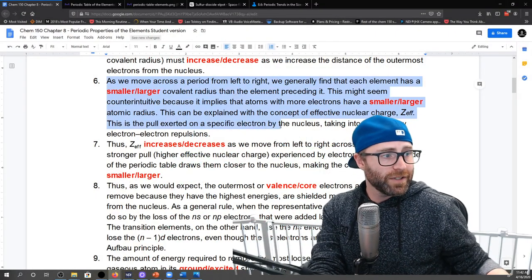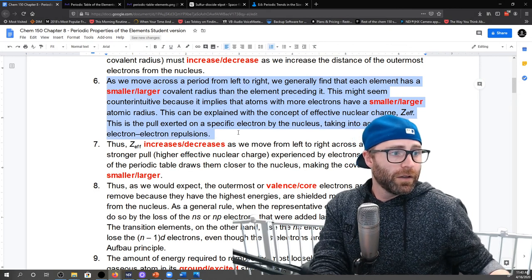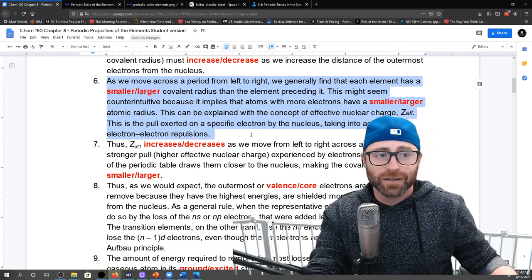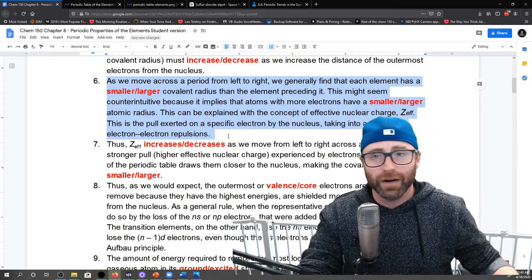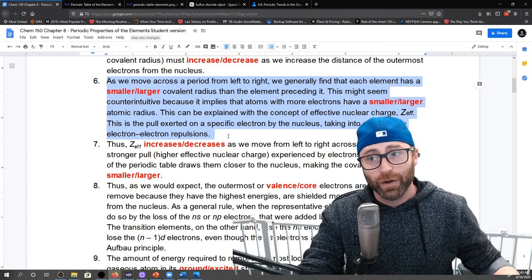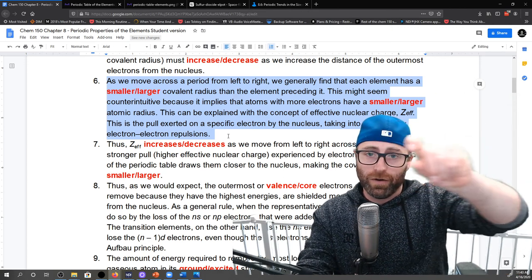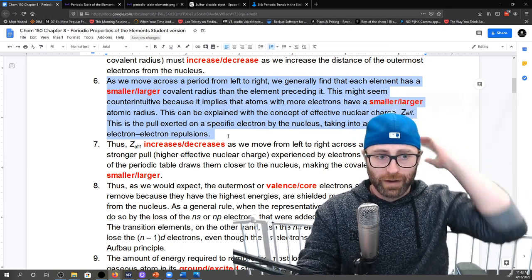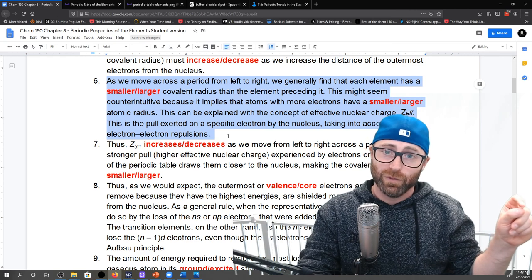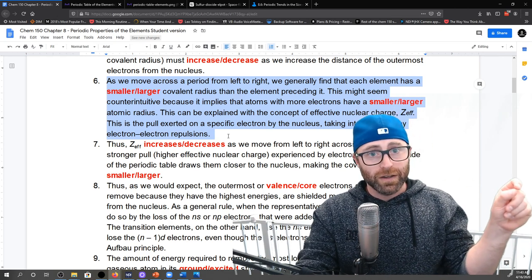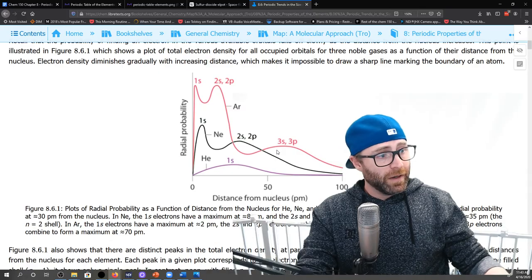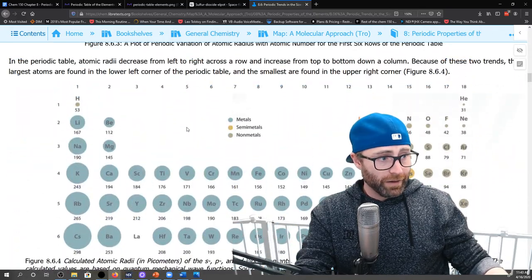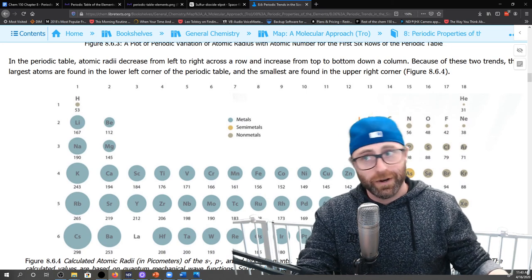The punchline for number six is: just because we gain more electrons doesn't mean that our atom is getting bigger. It does when we go down on the periodic table, but as we go across, the thing we need to consider is shielding — and shielding gets worse and worse as you go across the periodic table. So atoms get smaller and smaller as you go across.